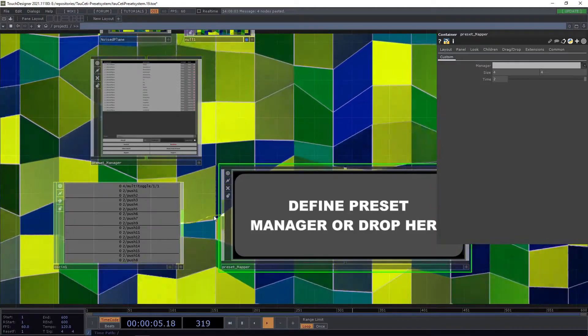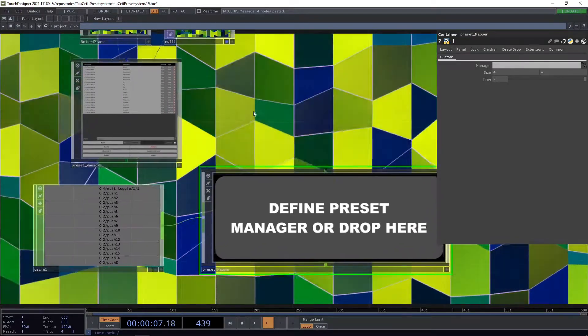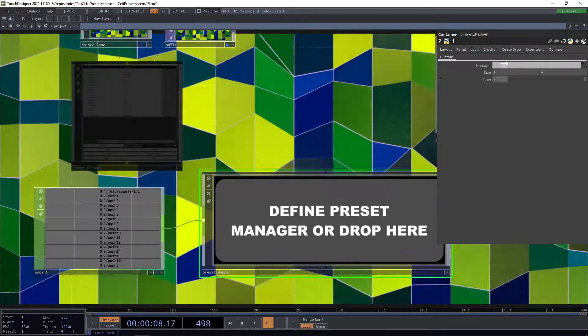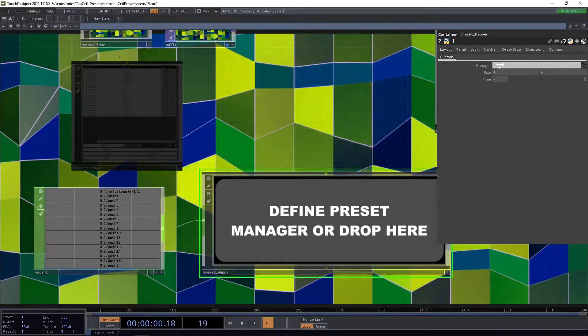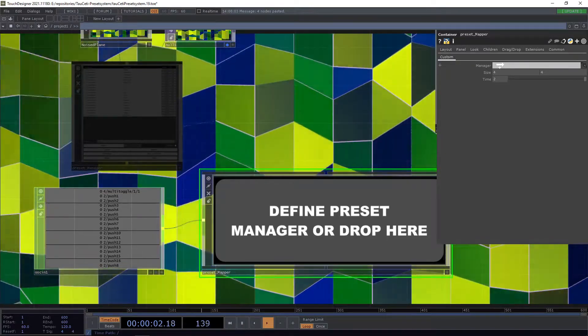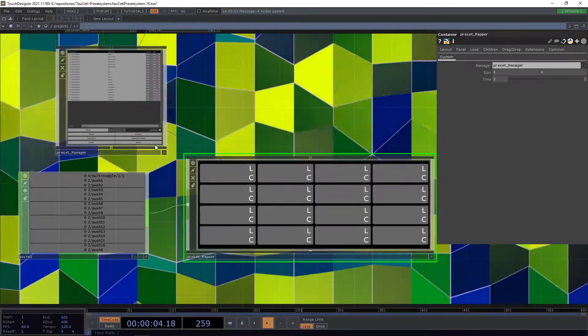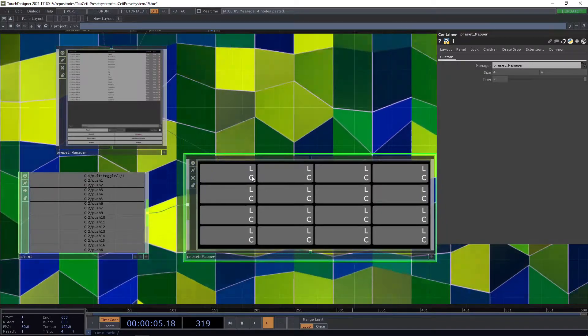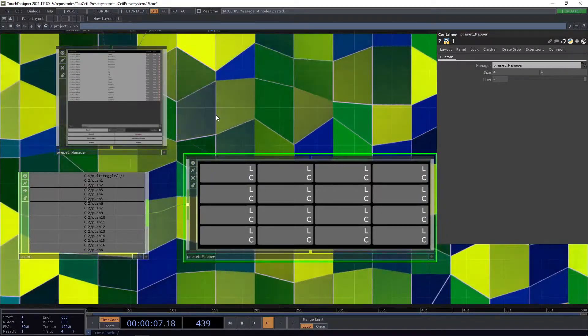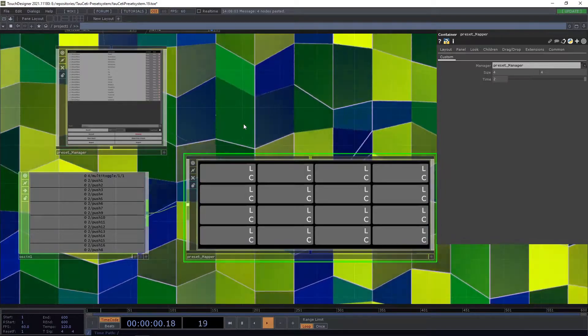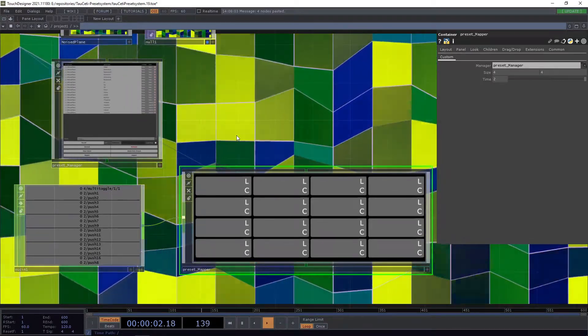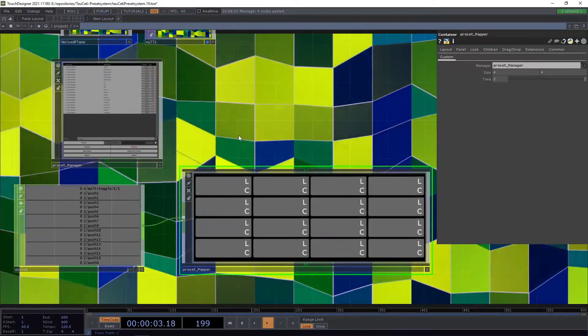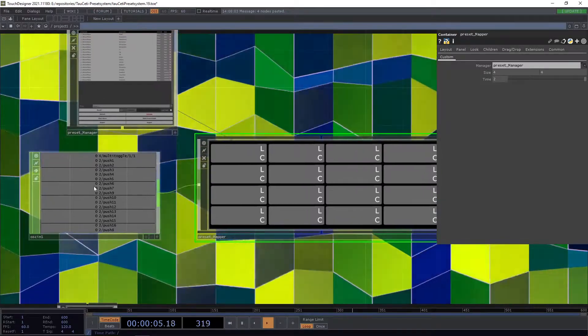First, drop the preset manager into the manager parameter of the mapper. We now get this mysterious looking grid of buttons. In this case it's a 4x4 but you can adjust it to be whatever you like.